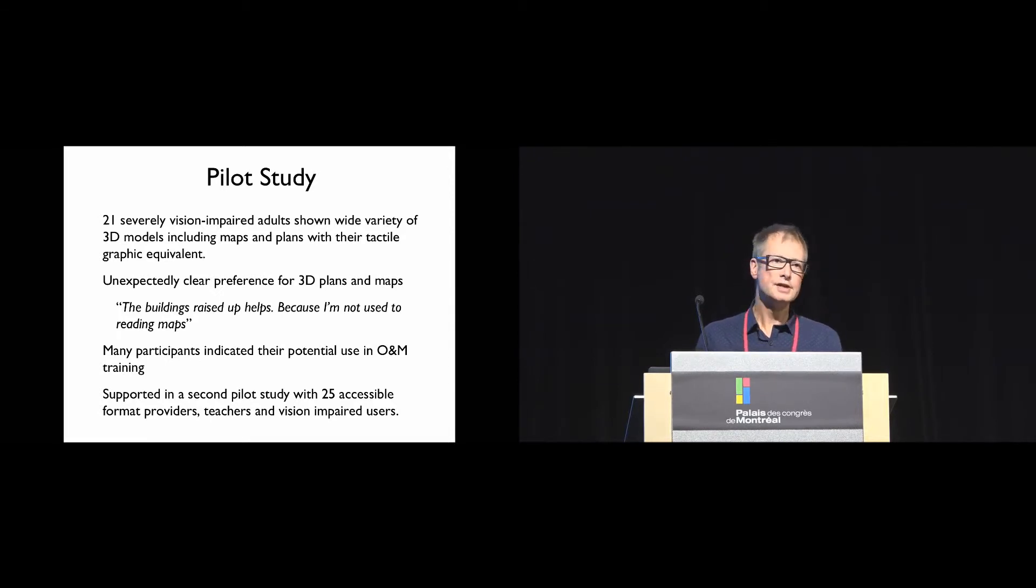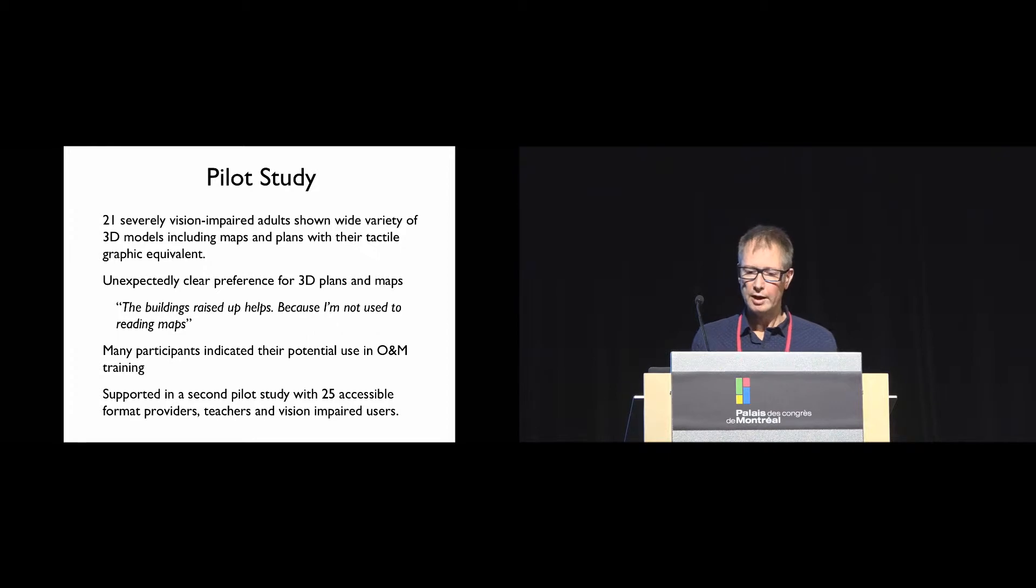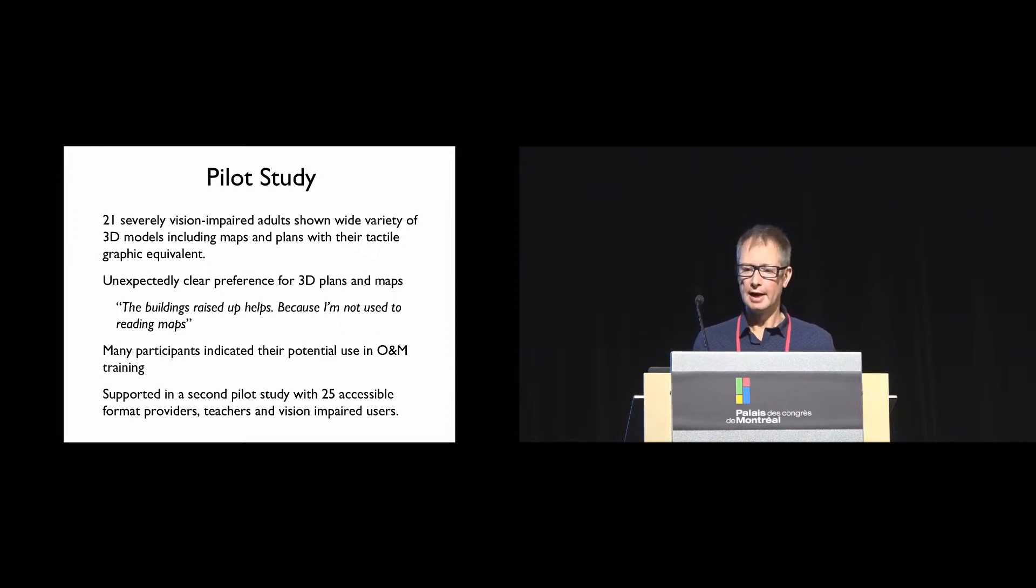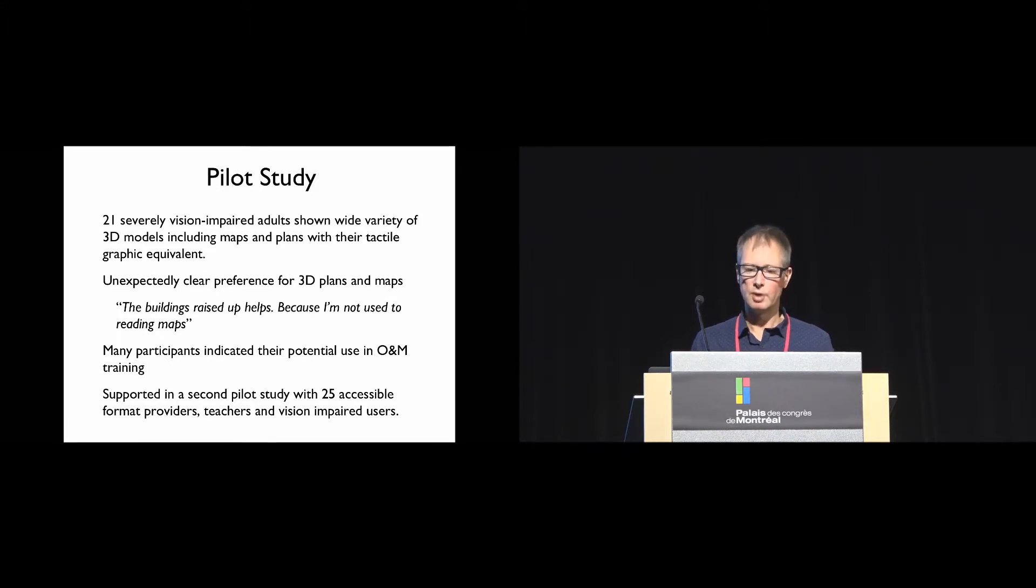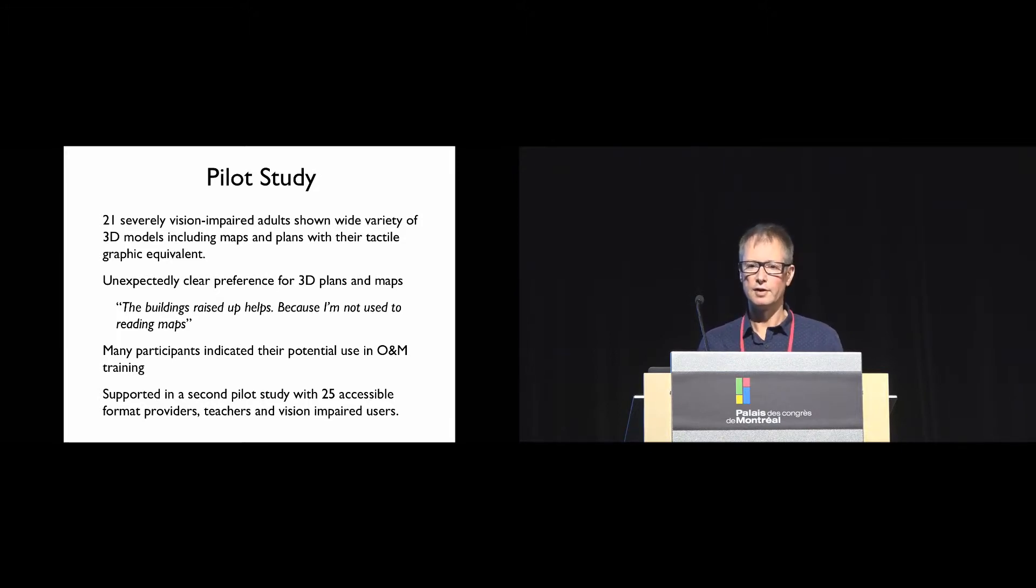This finding was supported in a second study where we showed maps and plans with their tactile graphic equivalents to 25 accessible format providers, teachers, and vision impaired users. Again, there was a strong preference for the 3D models.